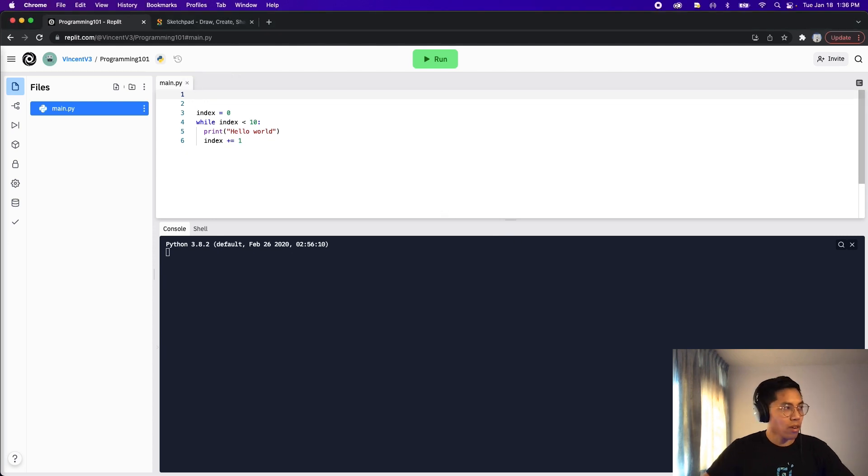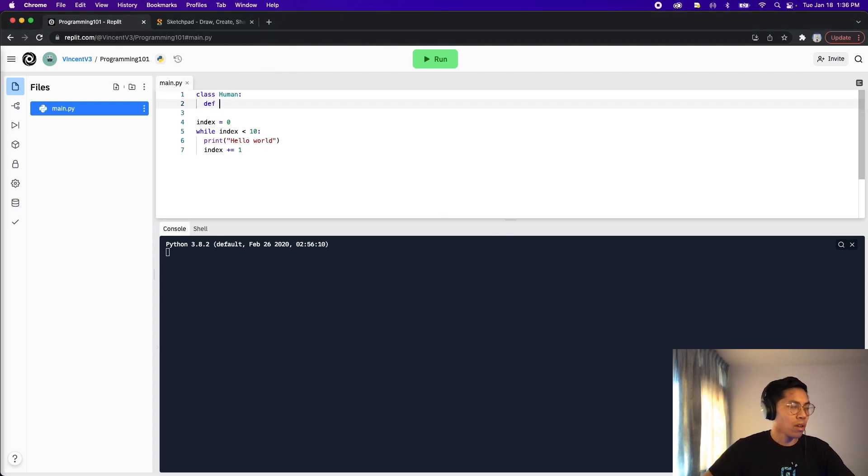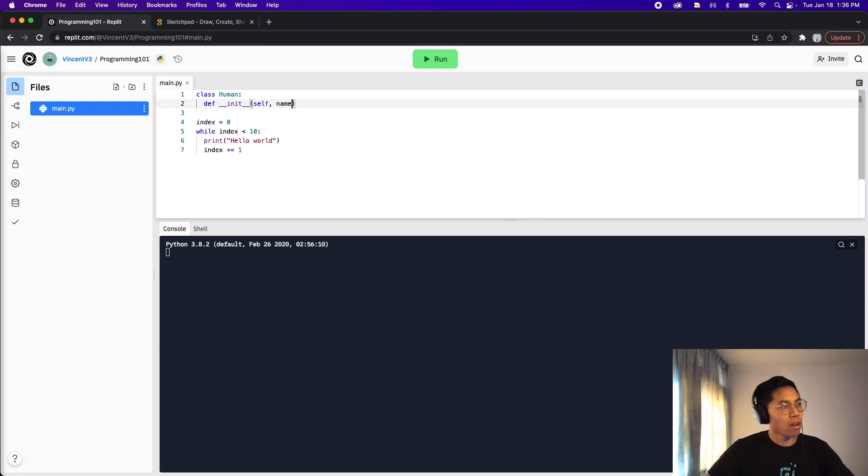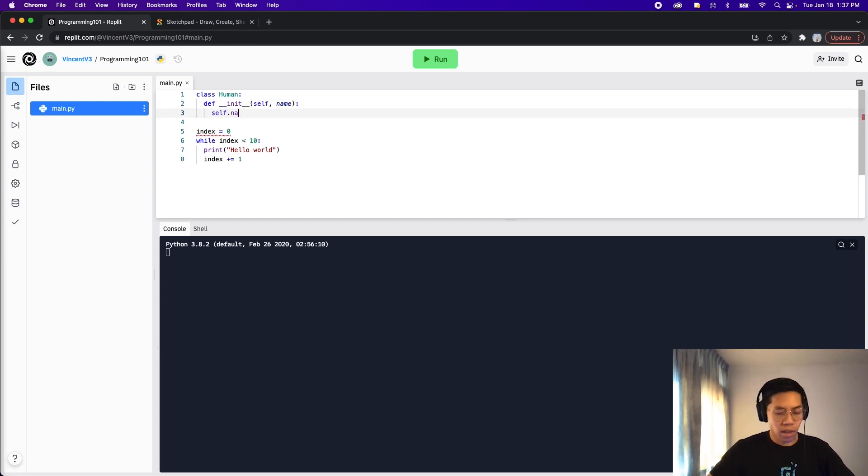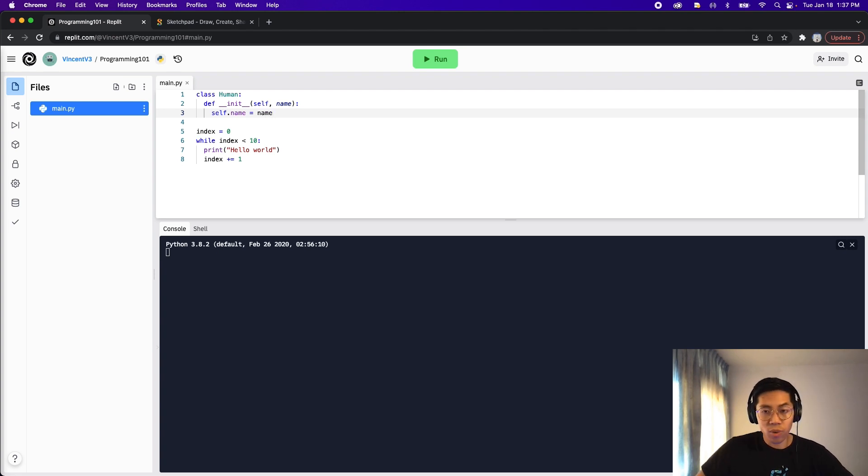So let's create a simple object called human that has one property called name. So let's go out of this line and do class human. And then let's do the init function. And the first parameter is self. And let's pass it a name. And now let's do self.name equals name.